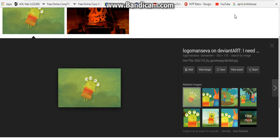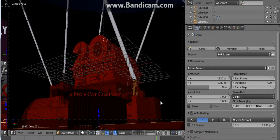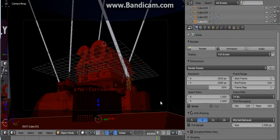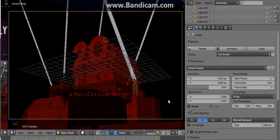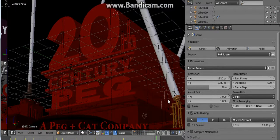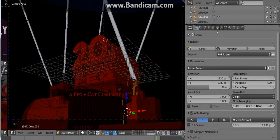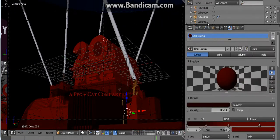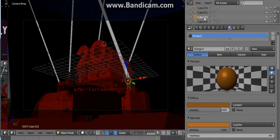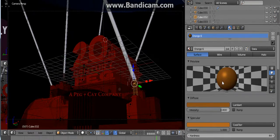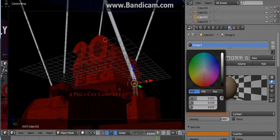Part two of making working. I'm getting so angry at the 20th Century Peg logo. So now in part two, all I need is point six.